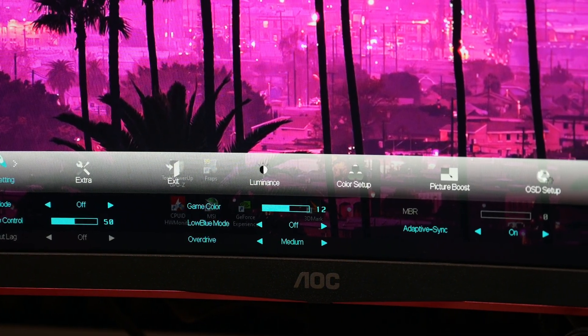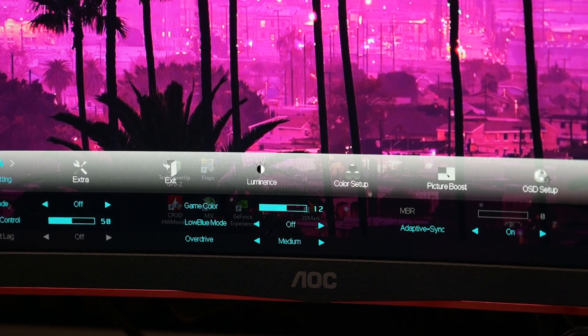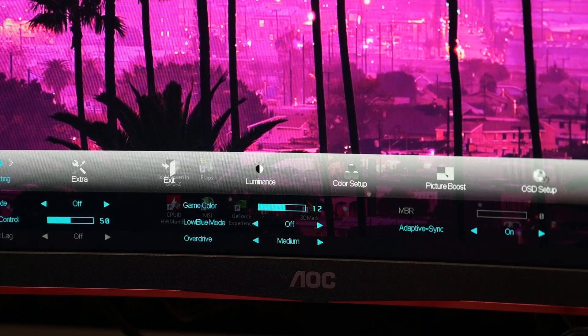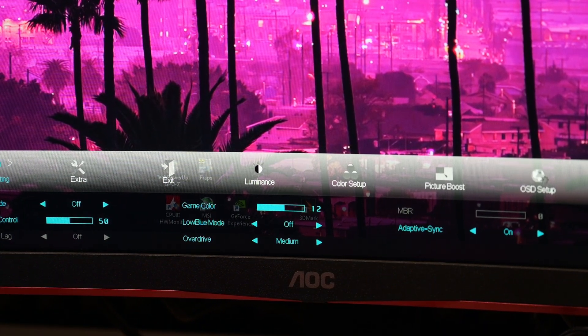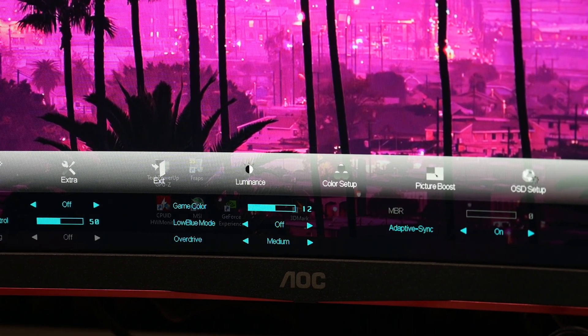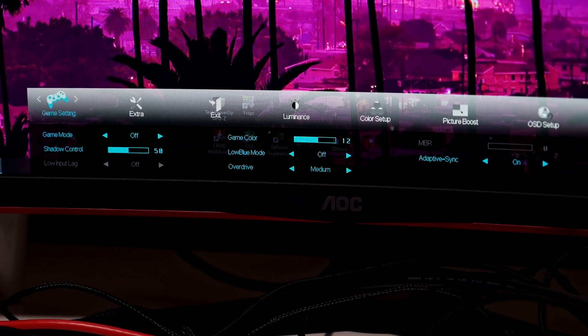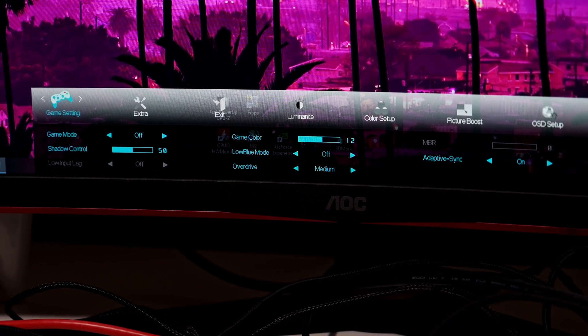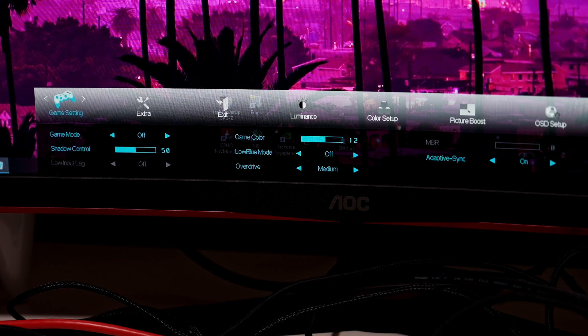On Game Settings — important reminder: do not activate gaming mode. Shadow control on 50, leave it on 50. If you have game mode on, you'll also put low input lag on. Shadow control on 50, game color on 12, low blue mode off, overdrive Medium, and adaptive sync on.